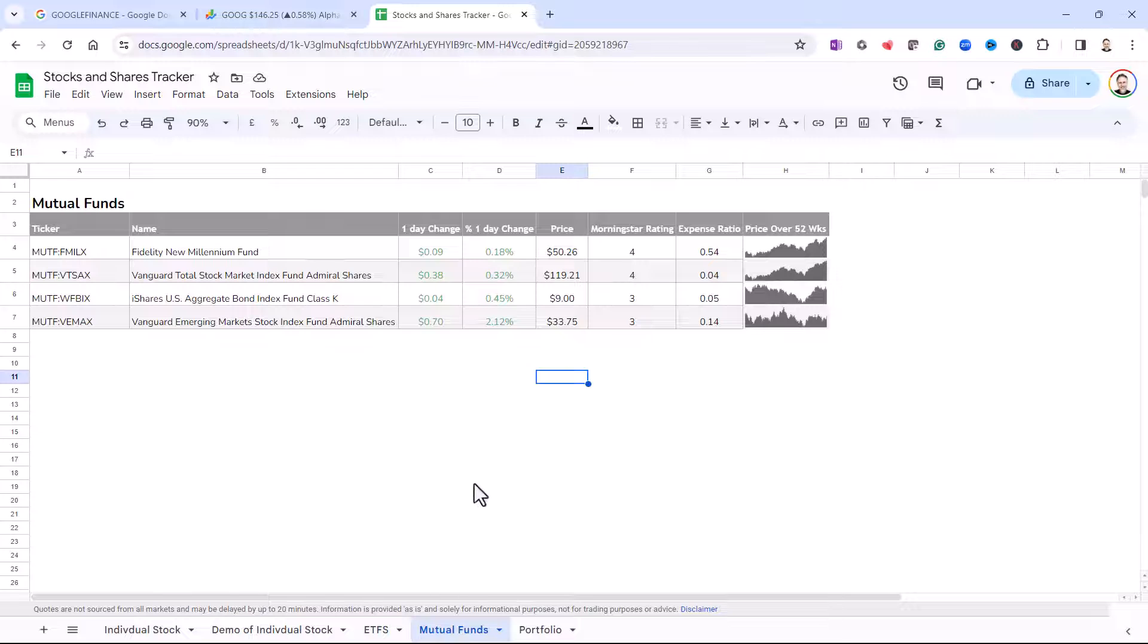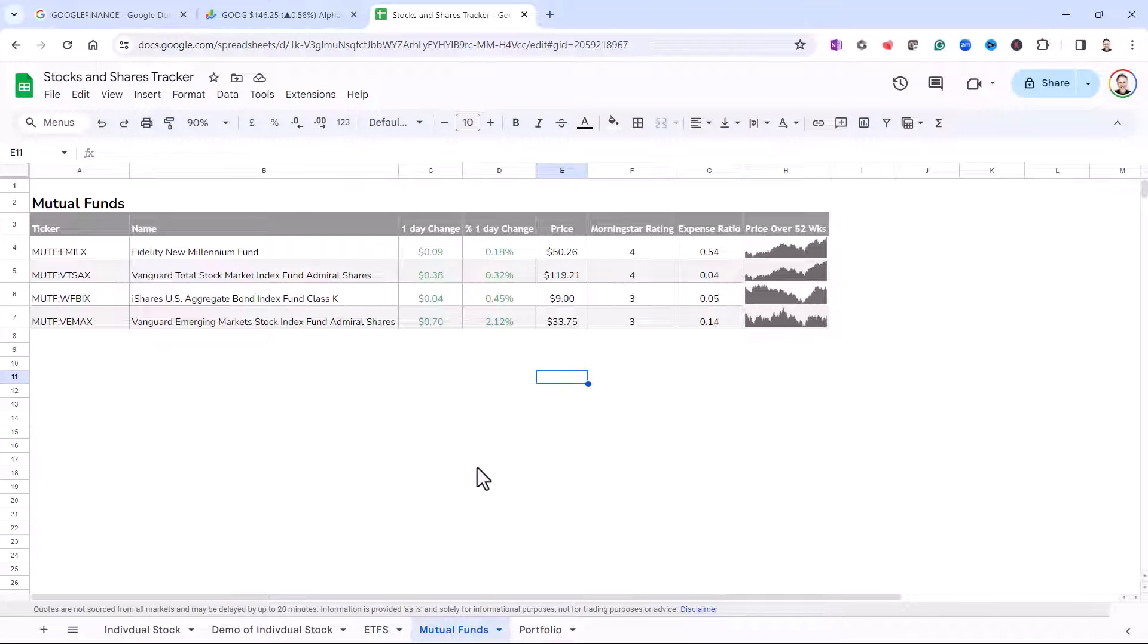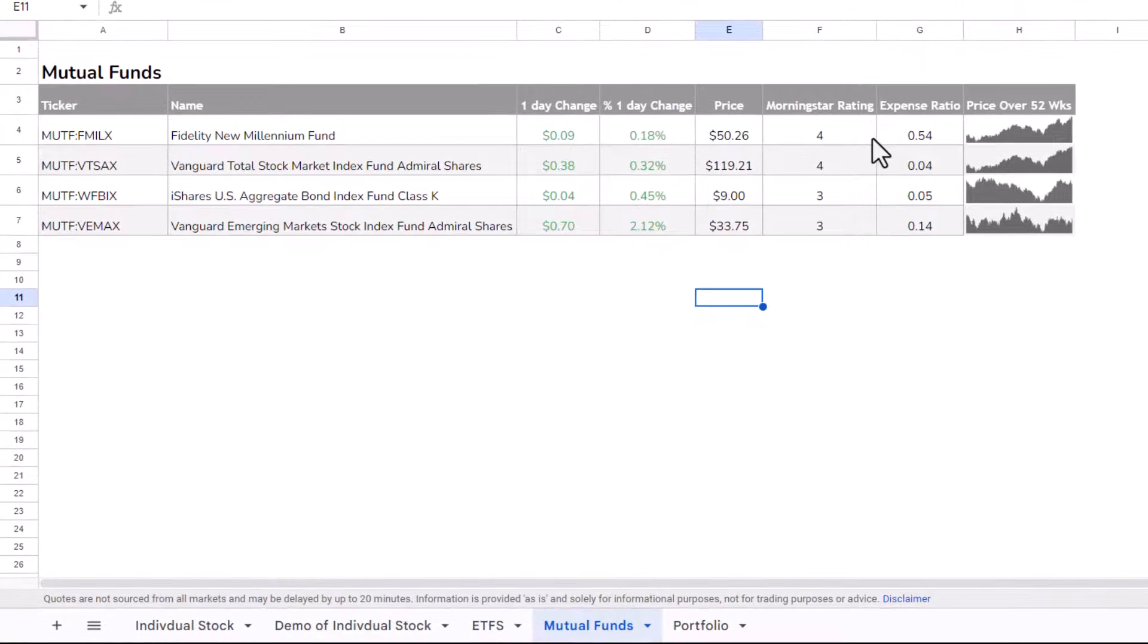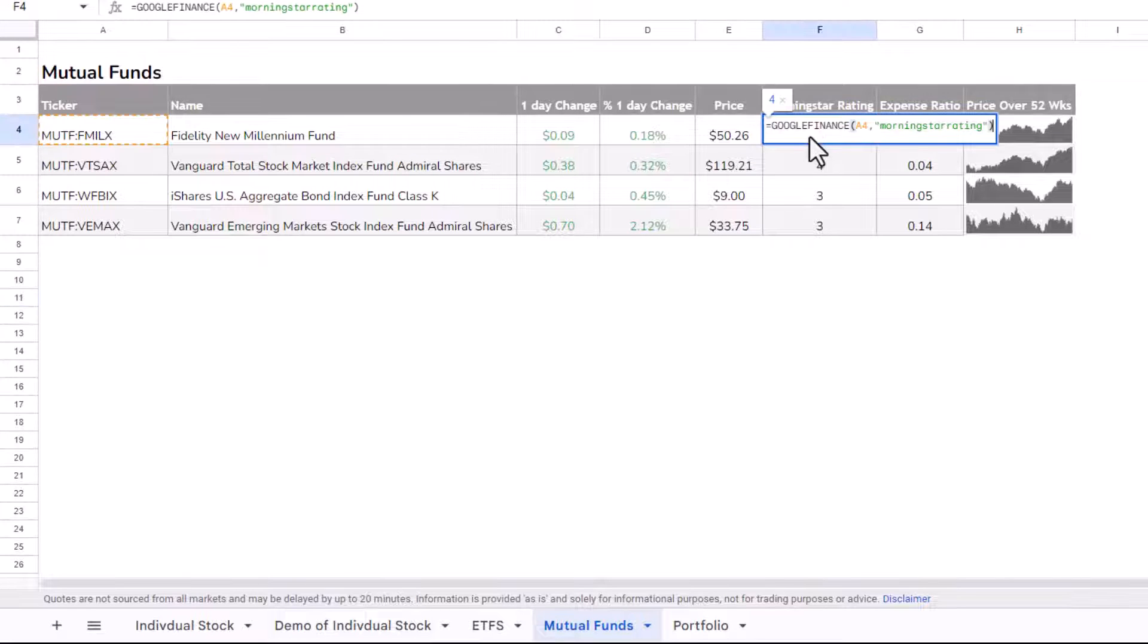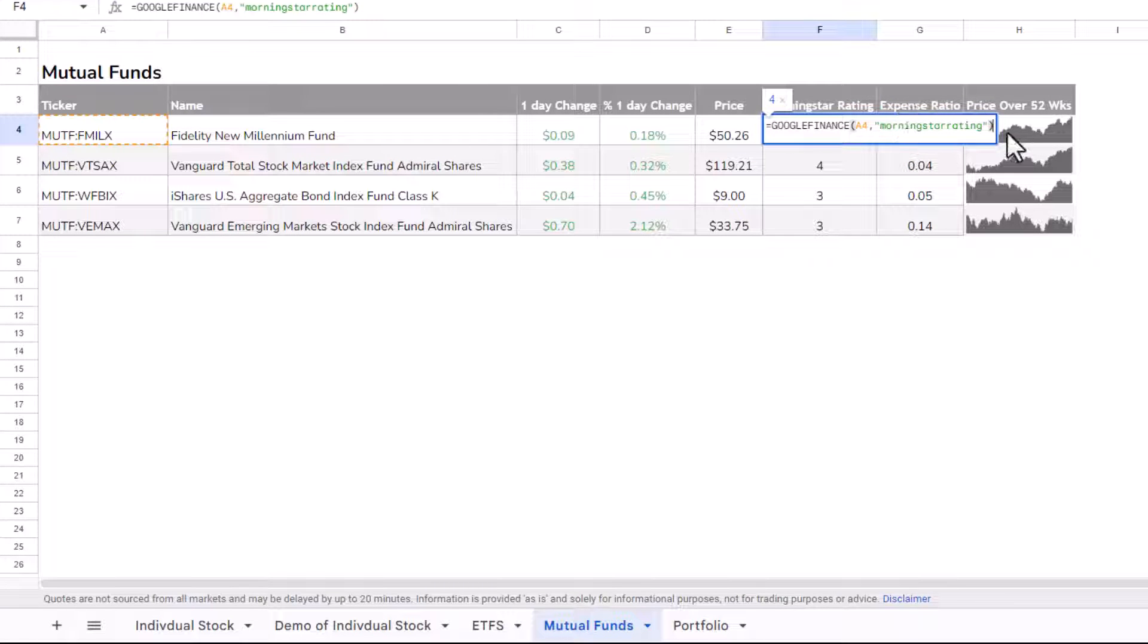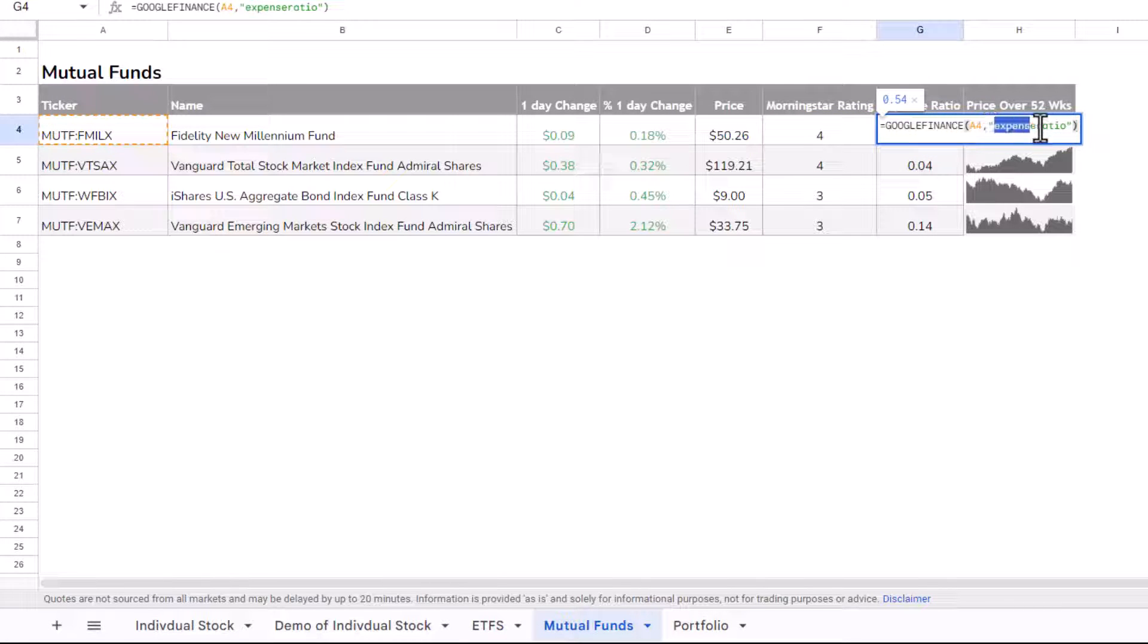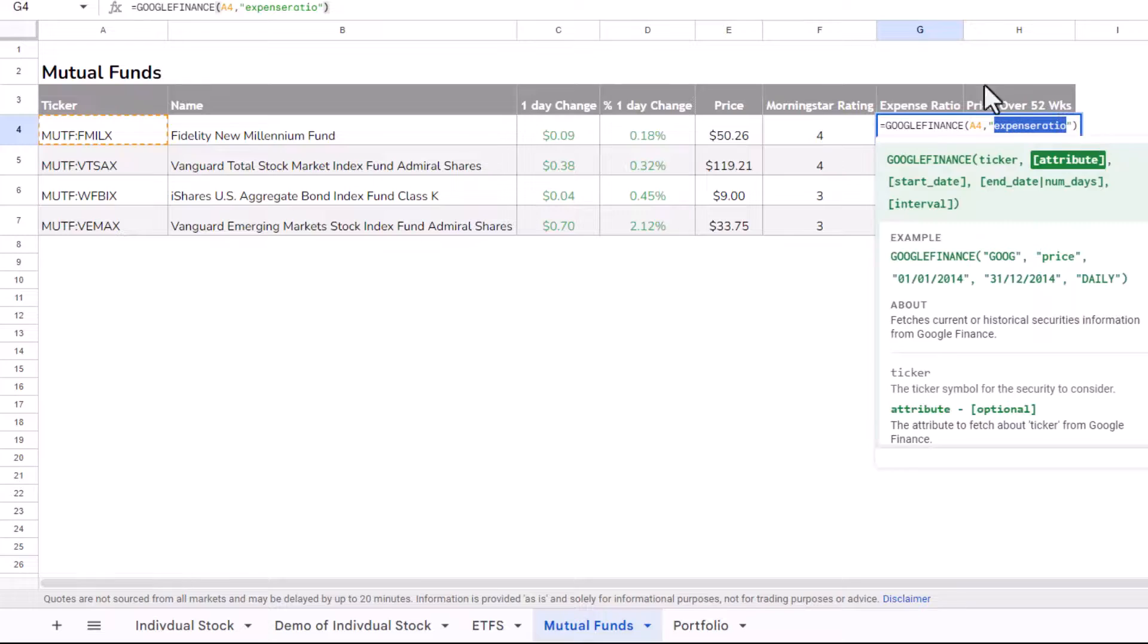Mutual funds. Now, for mutual funds, there are some additional attributes, such as Morningstar rating. So to return that, you've just used that name, Morningstar rating. You can also return an expense ratio, again, using that attribute name.